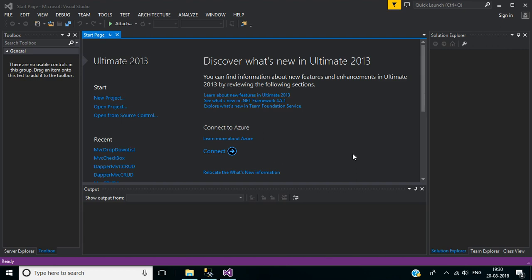Welcome to this channel. In this video we will learn how to create a drop down list in an ASP.NET MVC5 application using SQL Server Database.